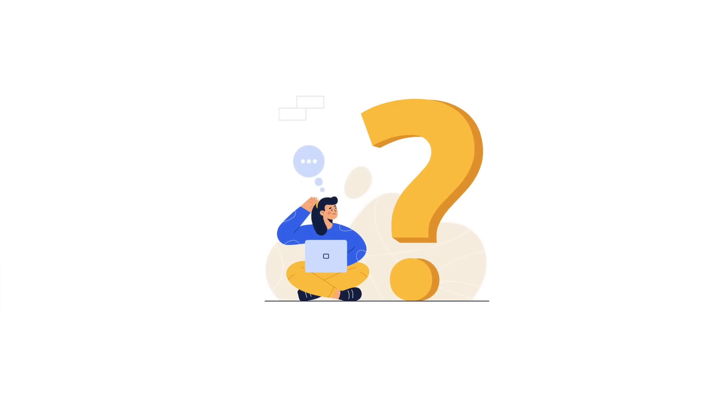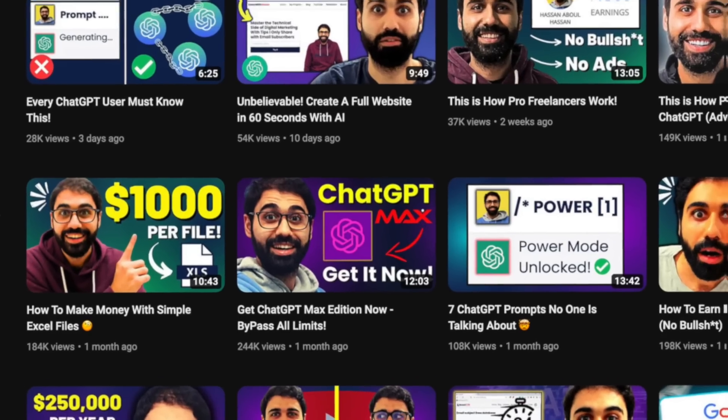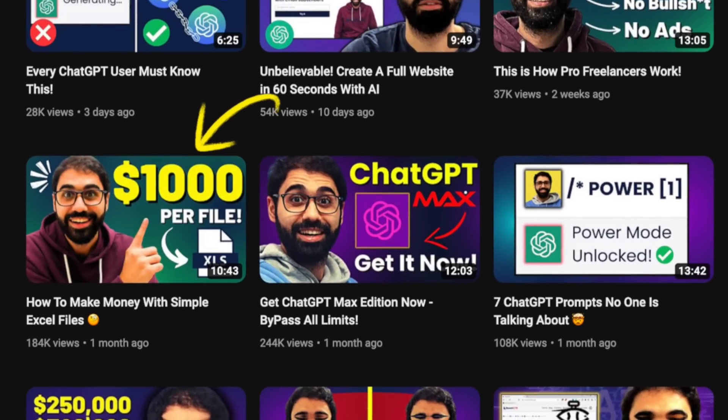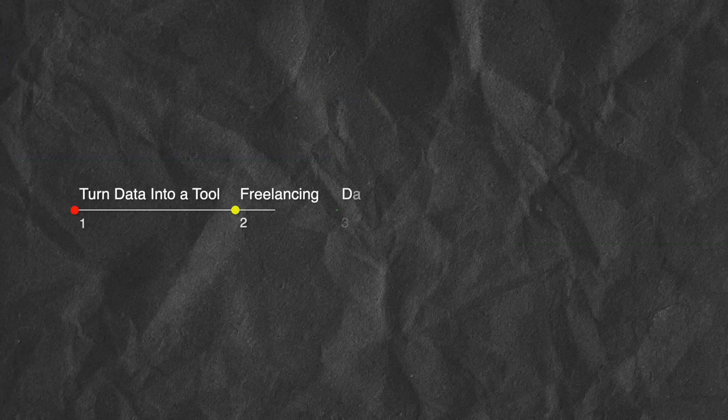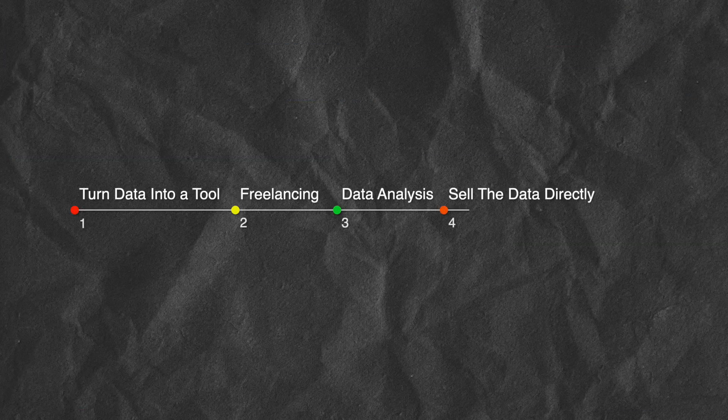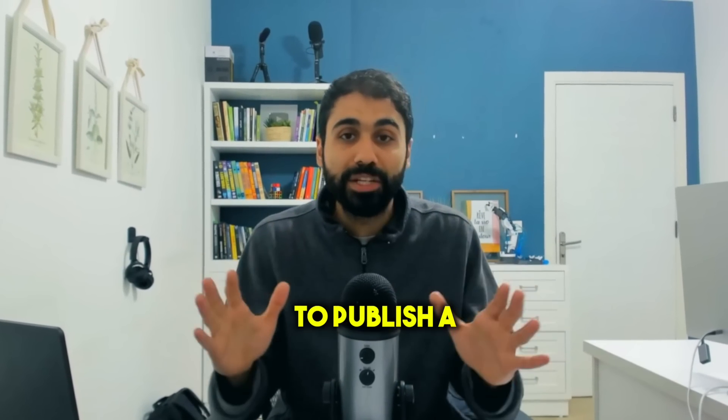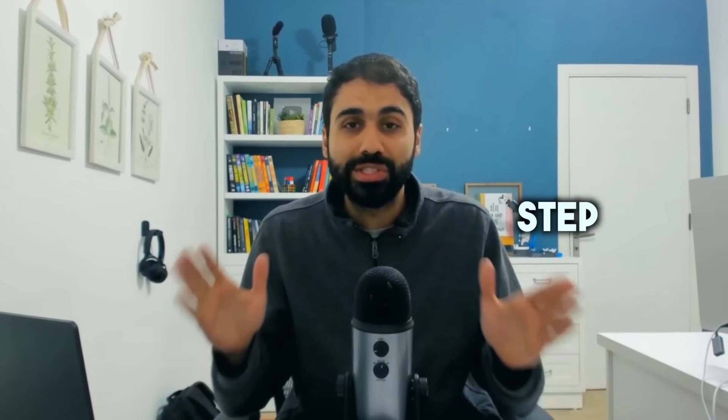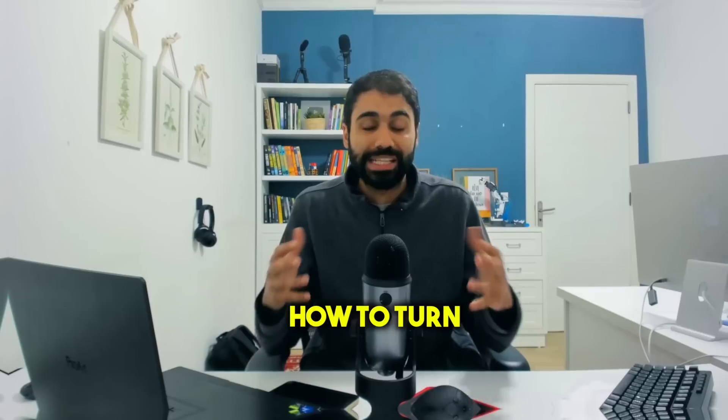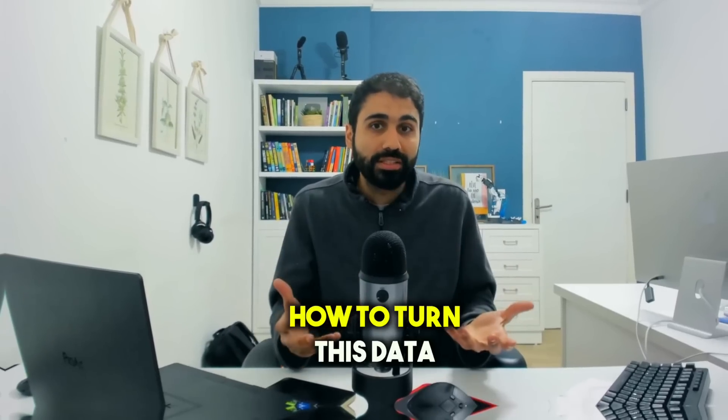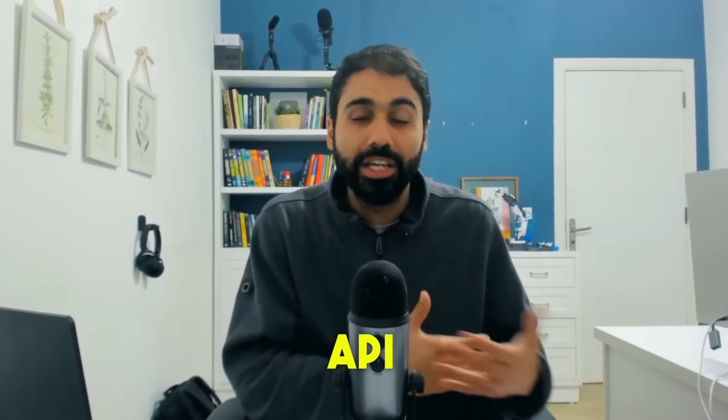And what's nice about this video today, we are going to build an API without writing a single line of code using only no code tools. So what we will build? Last week I started a new series on how to collect data and sell it online, and I mentioned five methods to make money with these data files. And number five was by turning these files into APIs without coding.